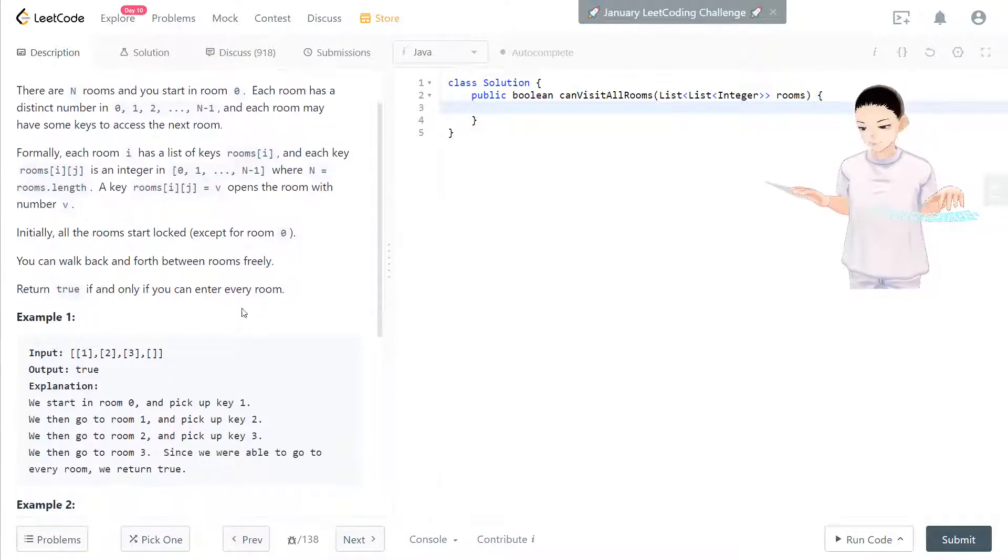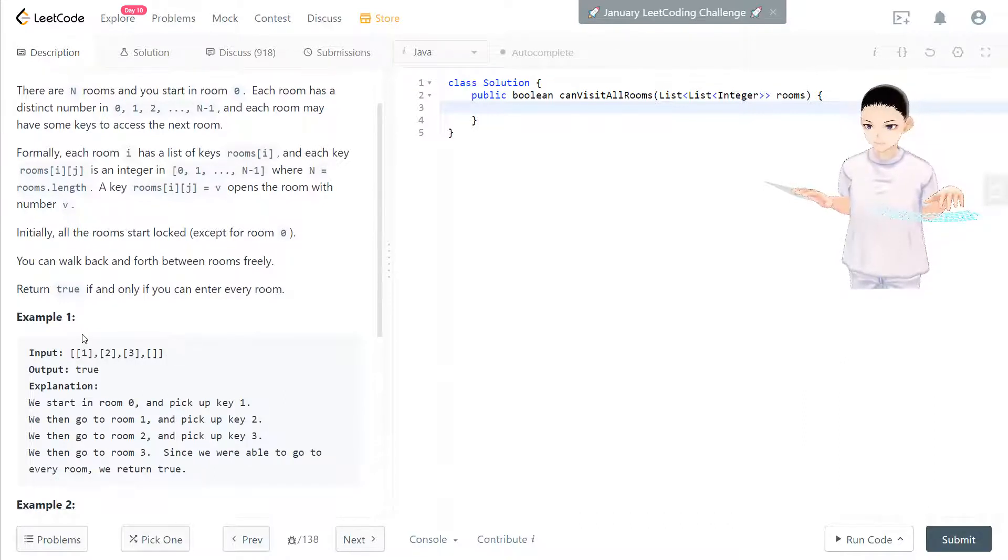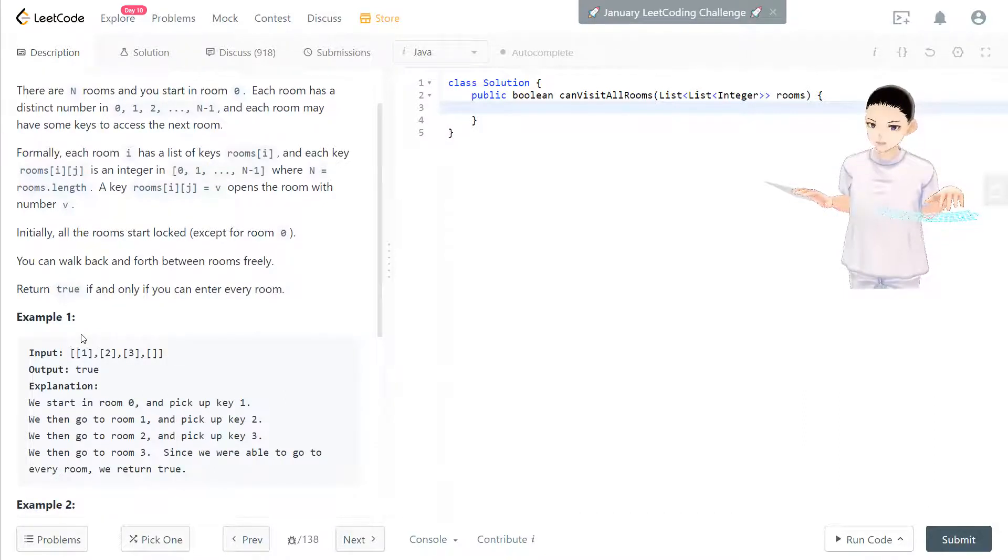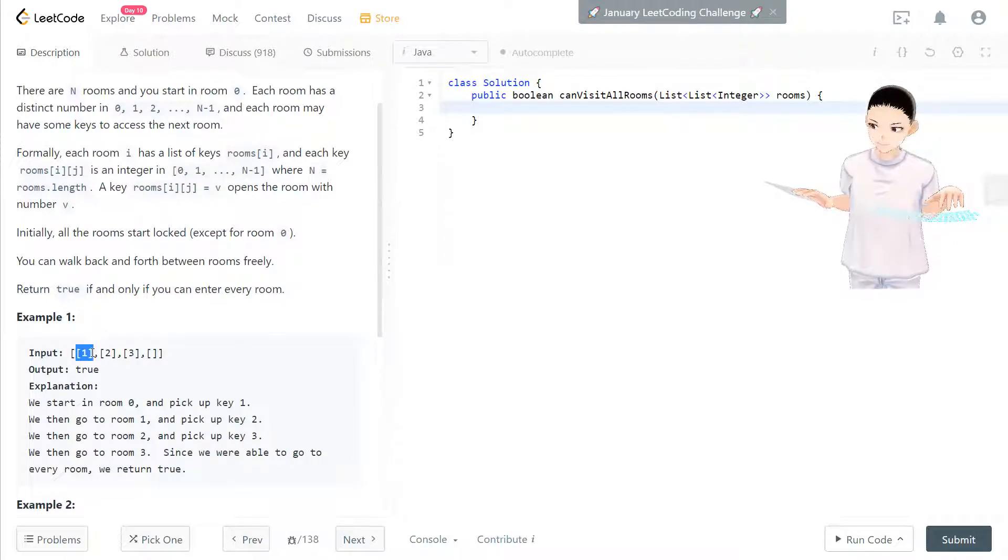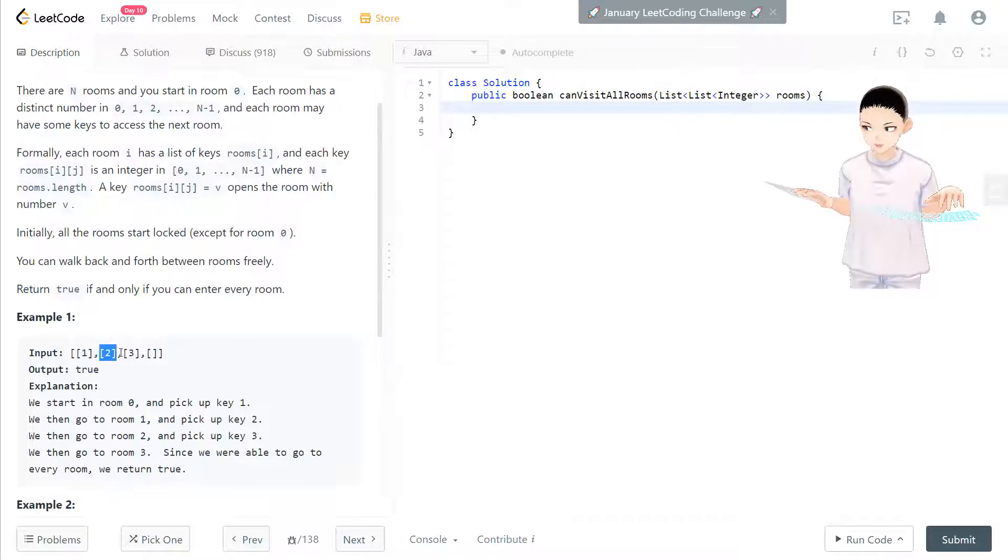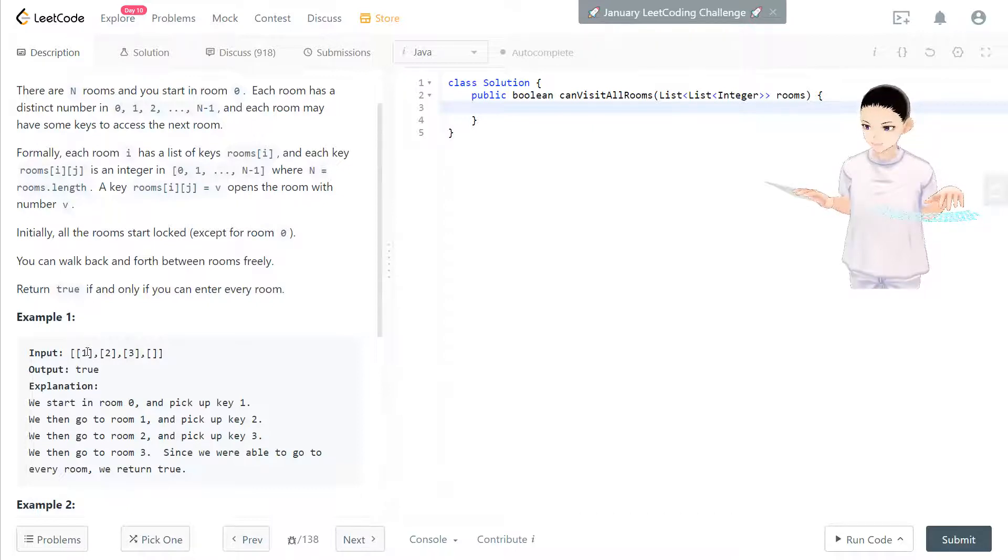We can take a look at this example here. We always have room 0 open, which is here. Here's room 0, room 1, room 2 and room 3.